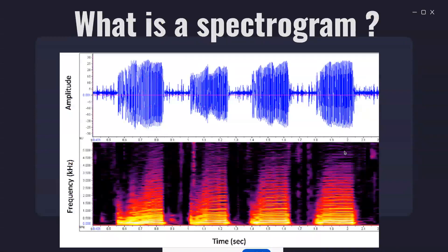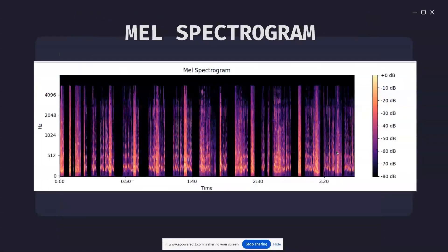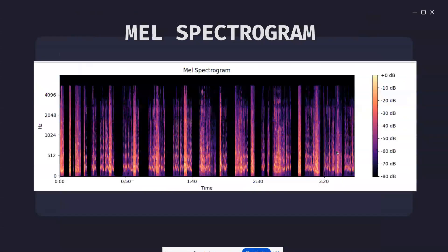A standard spectrogram displays the frequency content of an audio signal over a particular period of time. So if you have an audio file, you can convert that audio file into this representation, which is nothing but a representation of the frequencies and the amplitudes over the given time range. At any particular moment, you can get the frequency and the amplitude — that's called a spectrogram.